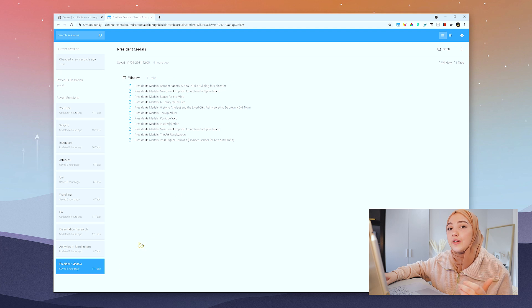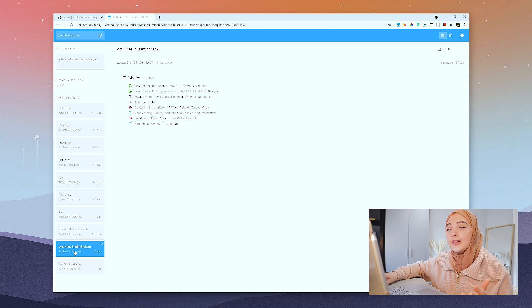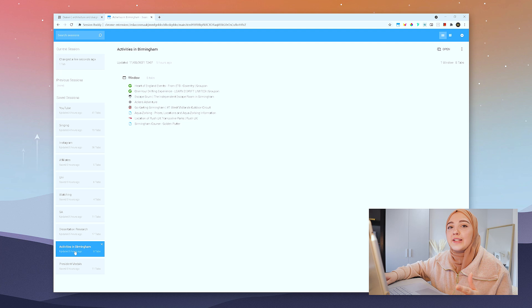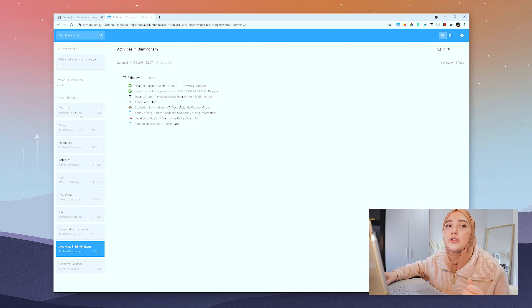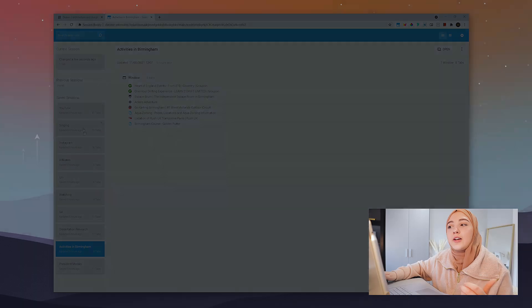This would be really useful if you're a student that does a lot of research, but even without doing much research I still have so many tabs open all the time — this way I can save the tabs that I want to look back on.